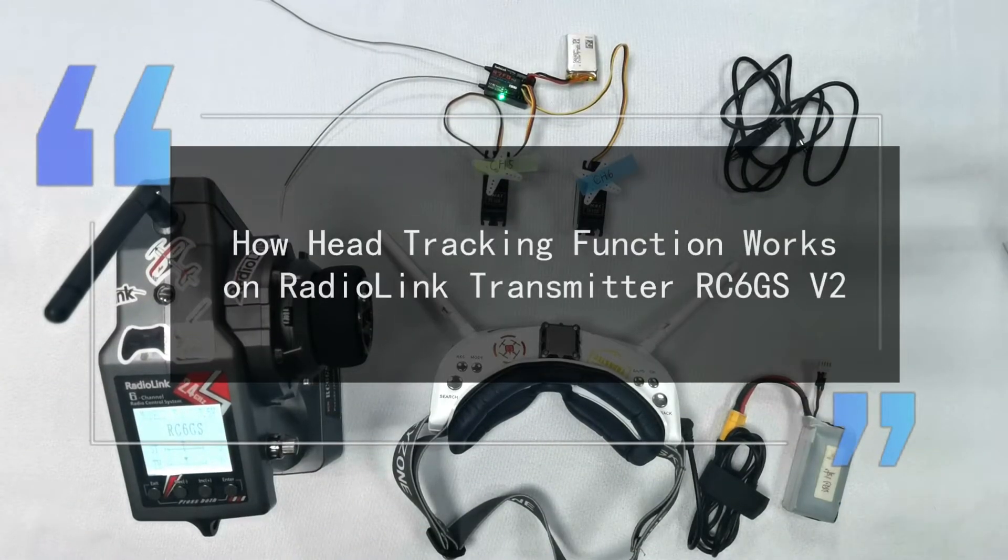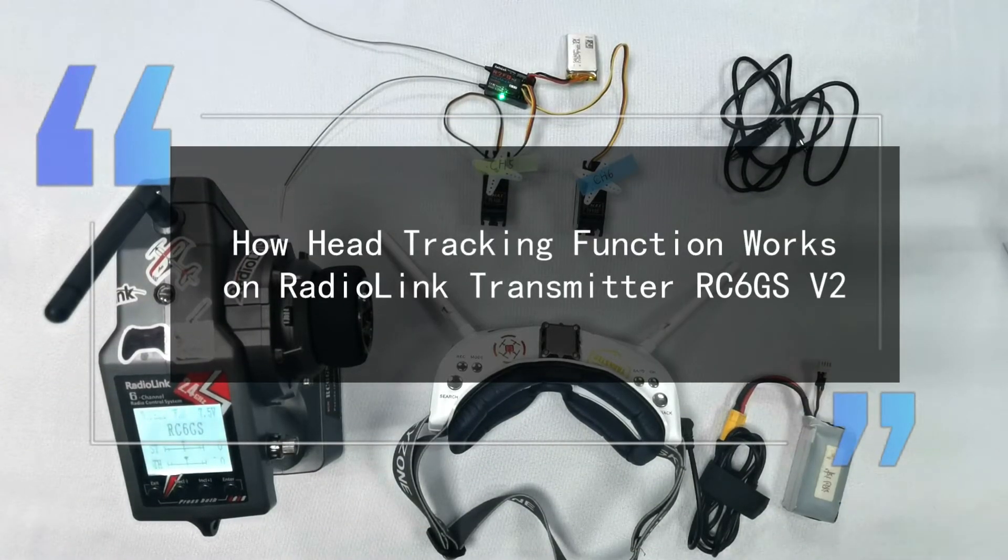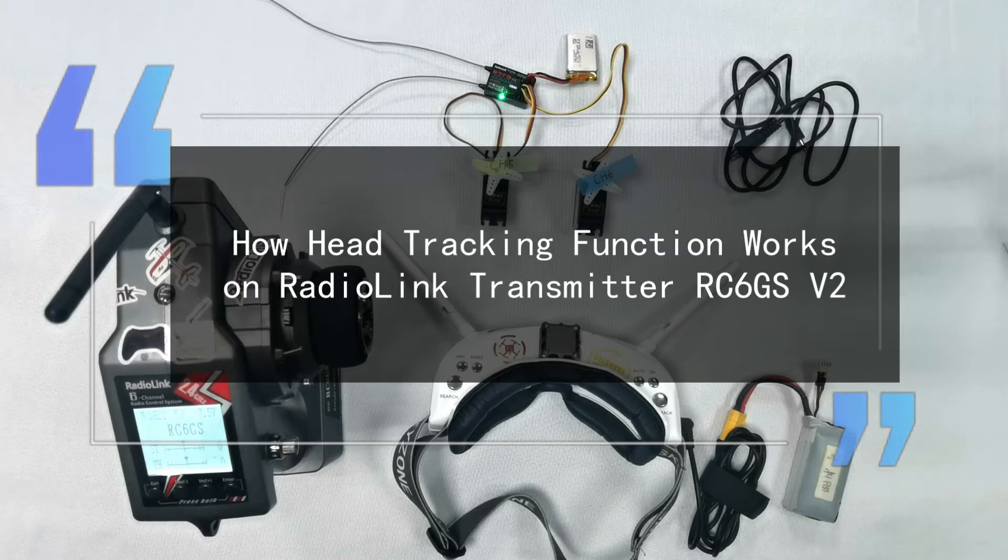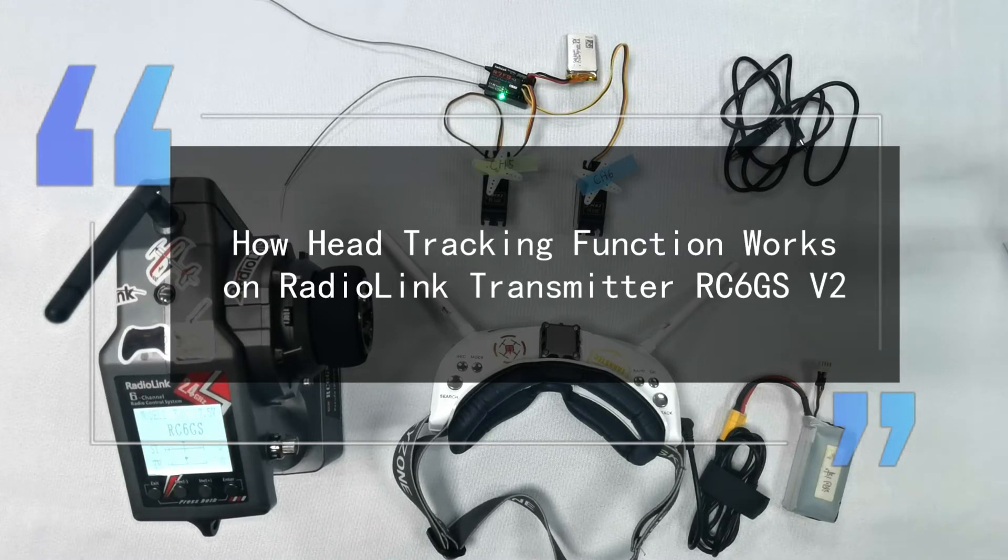Today, I'm going to show you how head tracking function works on RadioLink Transmitter RC6GSV2.